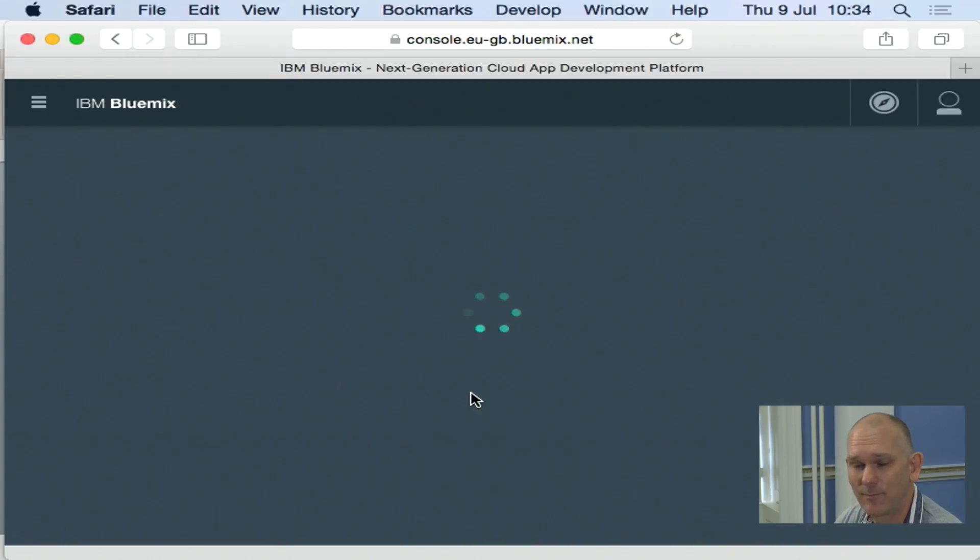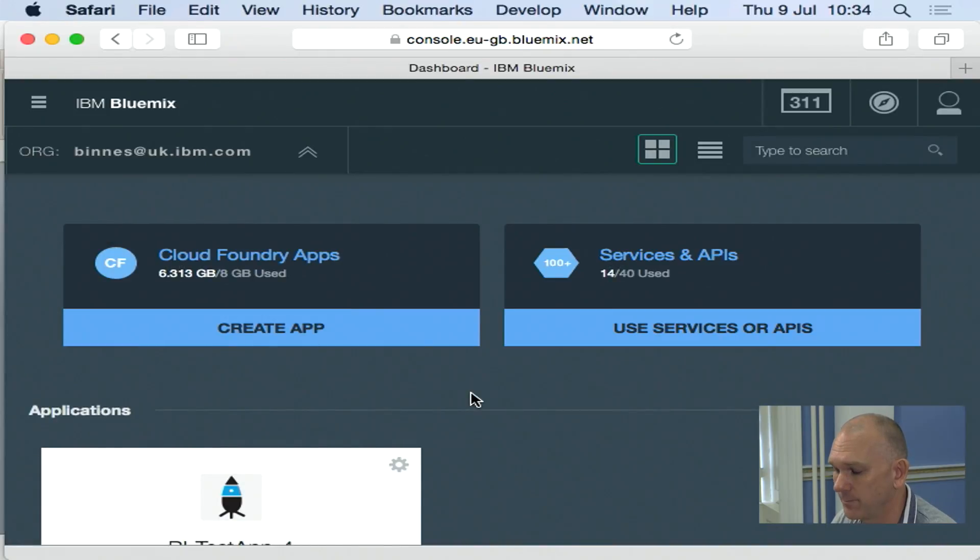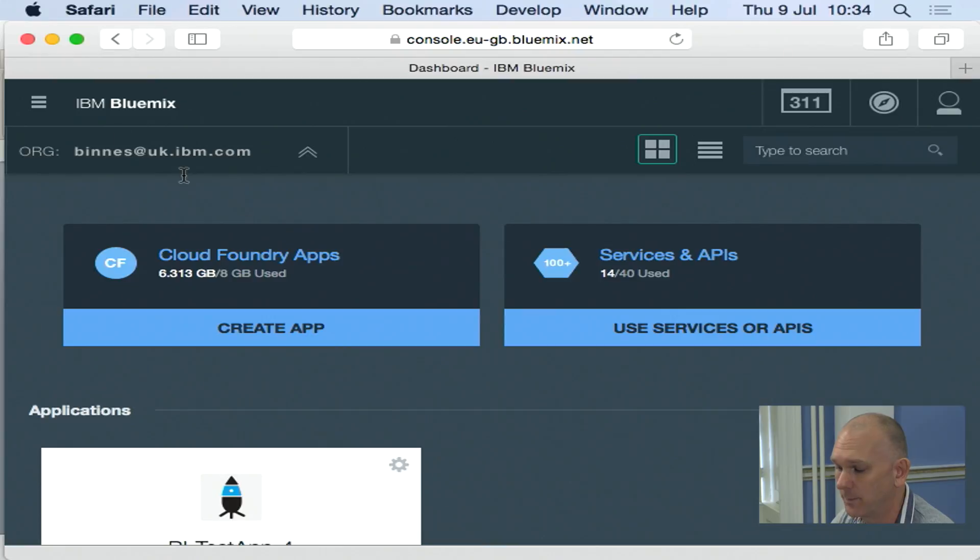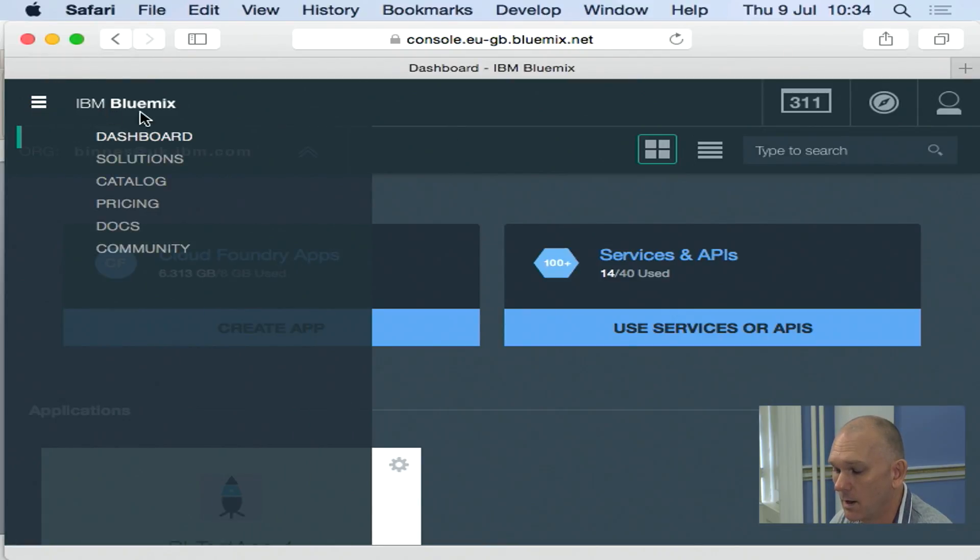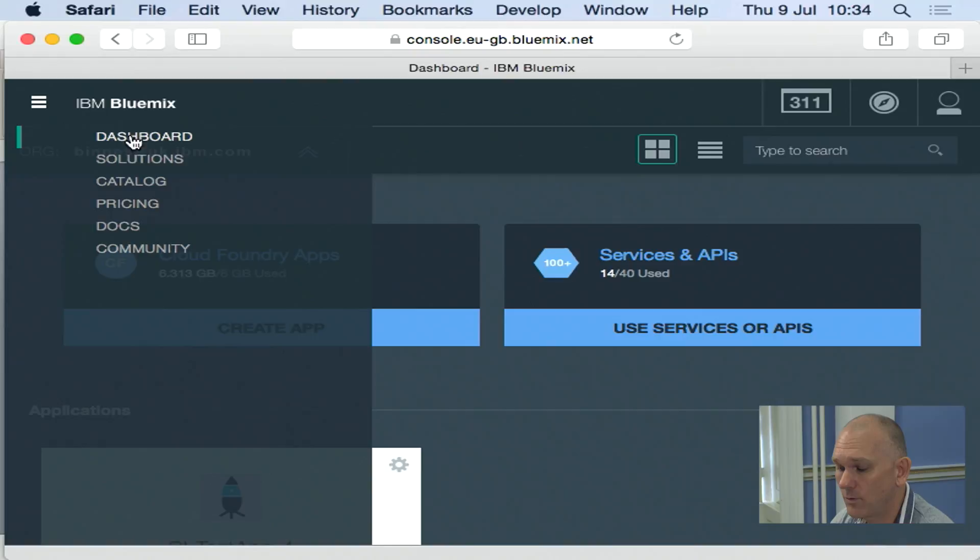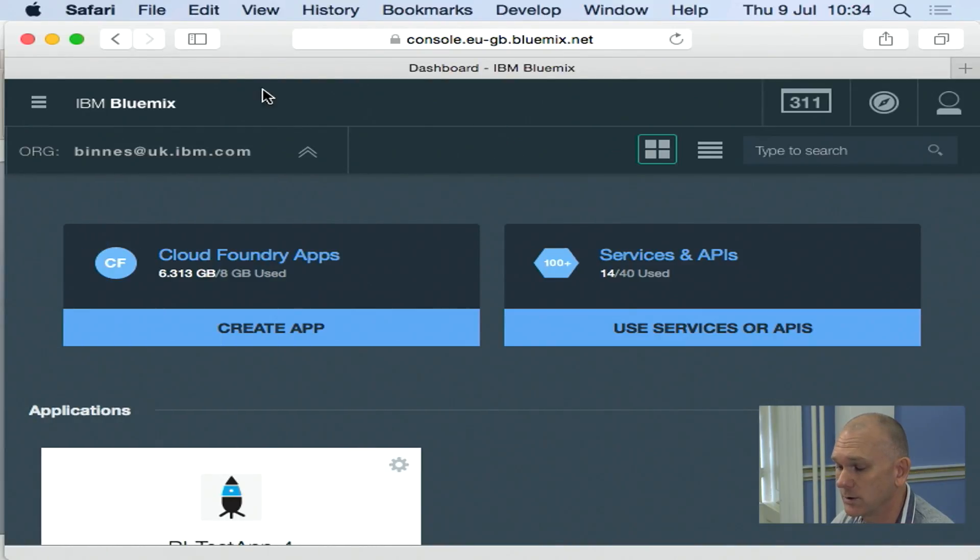Now, I've been using Bluemix for a while, so I've got a number of things already set up here. So your dashboard will look slightly different because it will be empty. I've got the menu popping up on this left-hand side. If you've got a larger resolution, you'll see the menu coming up on the top of the screen.